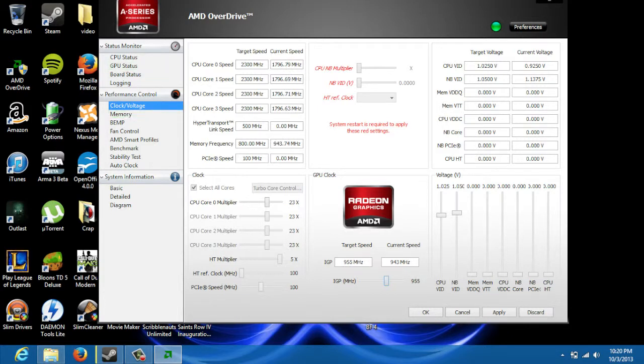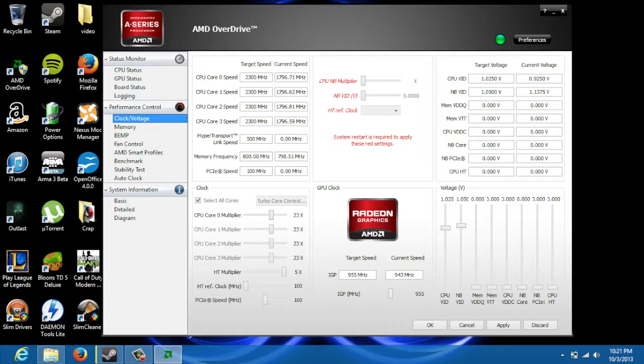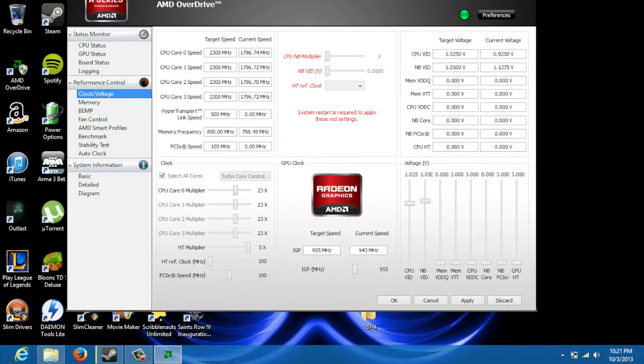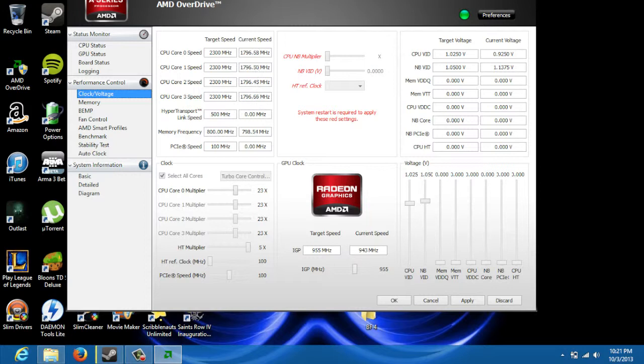But when you first open up the system, you're going to want to go to Performance Control, Clocks, and Voltages. You can do this with other video cards. If you don't have an AMD A10, this still applies to you. You can still overclock using the system, as long as it's the newer HD series of video cards.